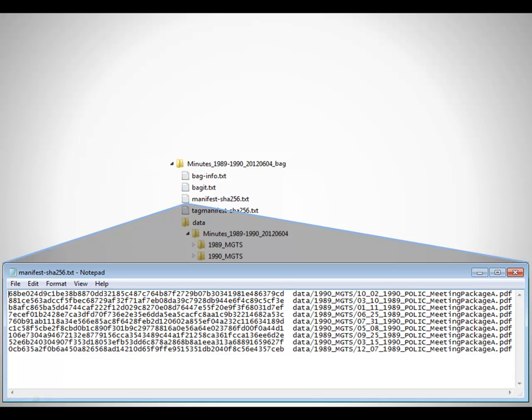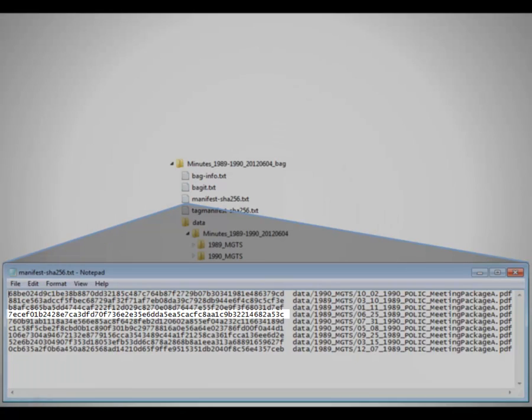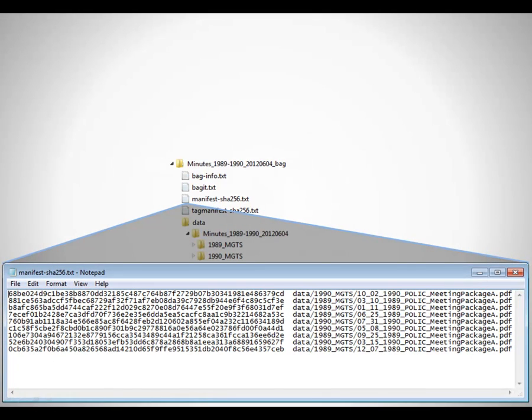Every checksum is unique, and each checksum fingerprints your file. If even just one letter in your document, or one pixel in your image file, is changed, the checksum for that file will change completely.